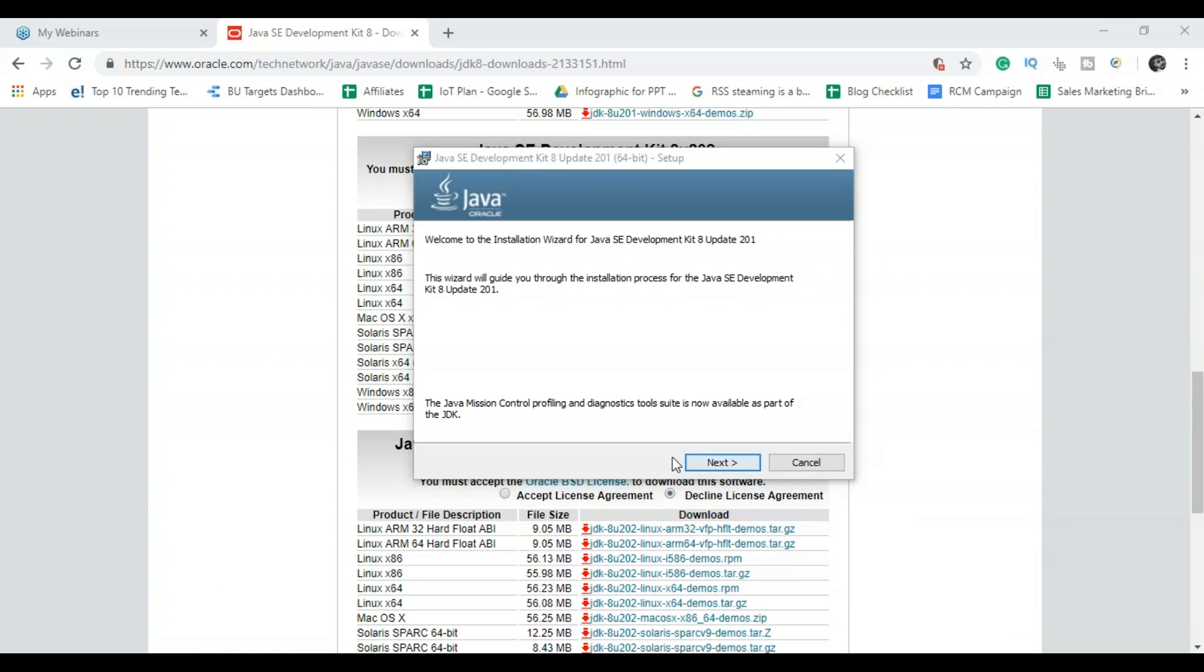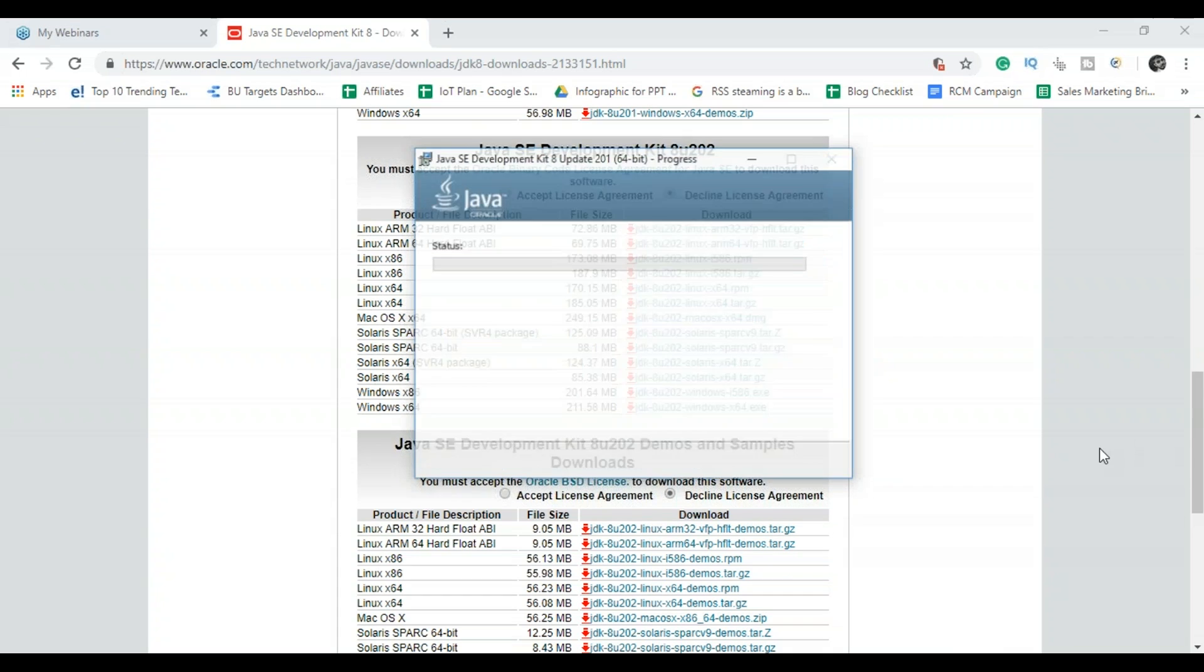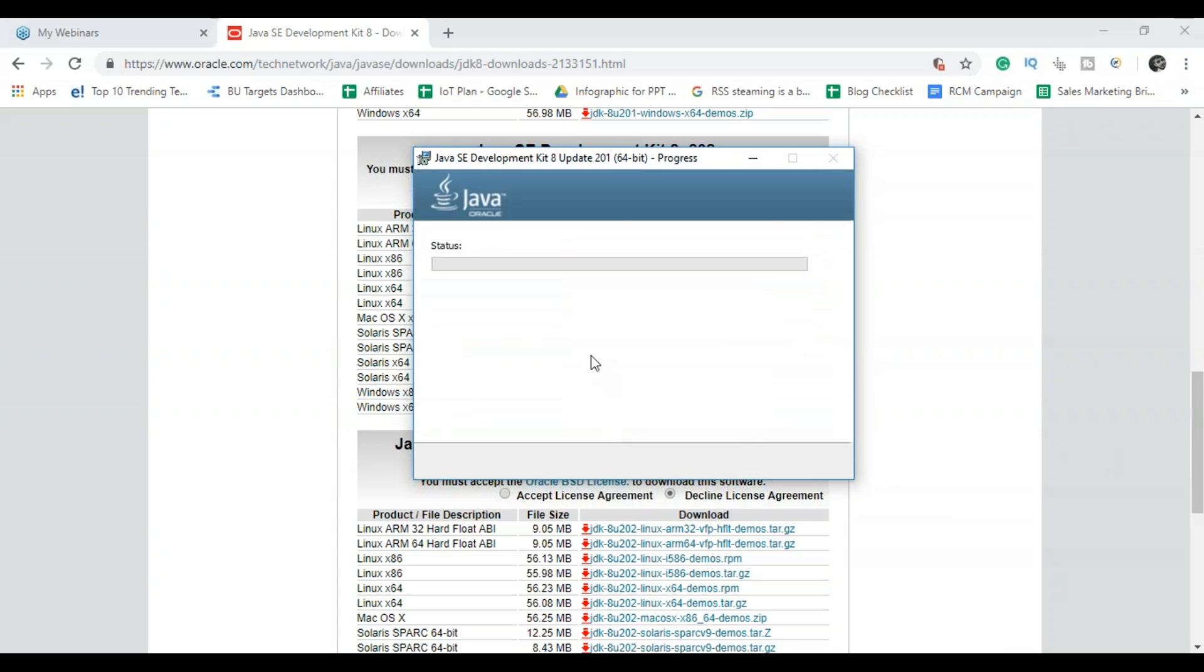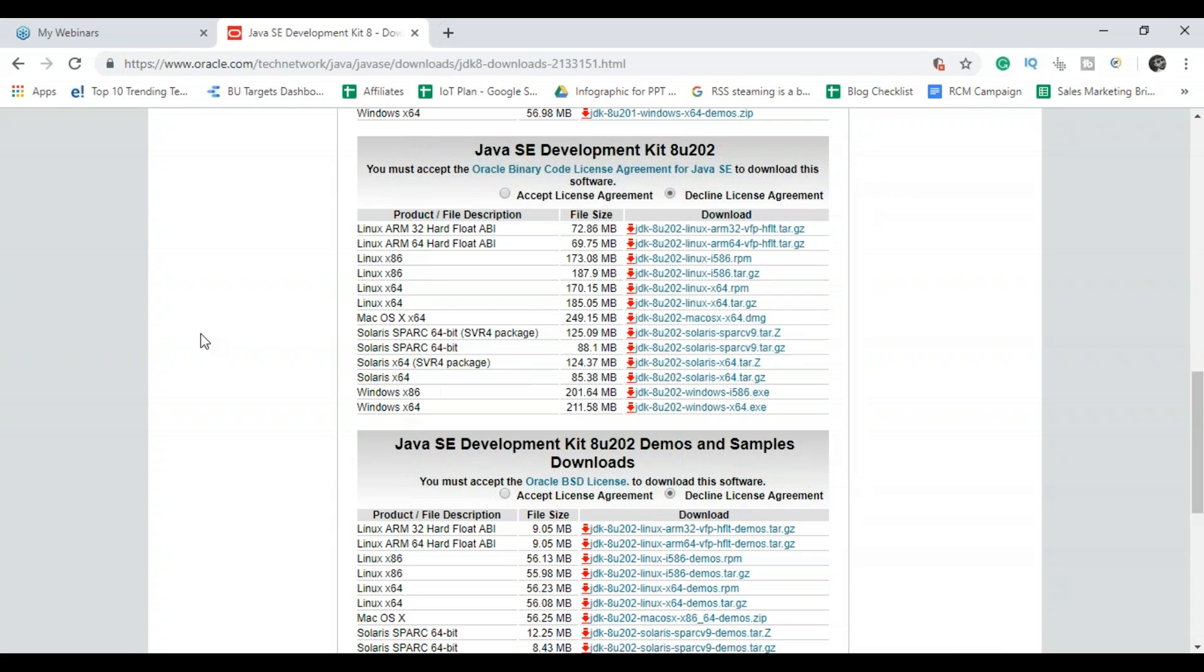So once the JDK gets downloaded, you have to just follow the onscreen instructions like choose next and install it. So it will take a while to complete this process. So you can see the message here that the JDK was successfully installed.